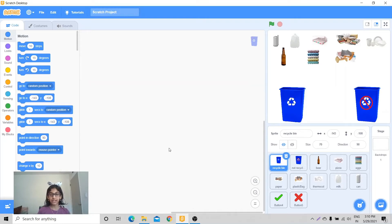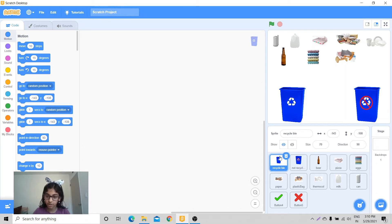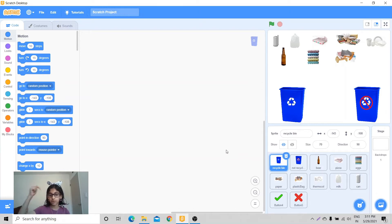Hello everyone, welcome to our channel RS Junction. My name is Rashika and today we're going to make a recycling game where we'll learn what goes in the recycle bin and what does not. We have two bins: the first bin is for recyclable items and the second bin is for non-recyclable items. You can get these 10 sprites from the link in the description box below. Let's start coding.